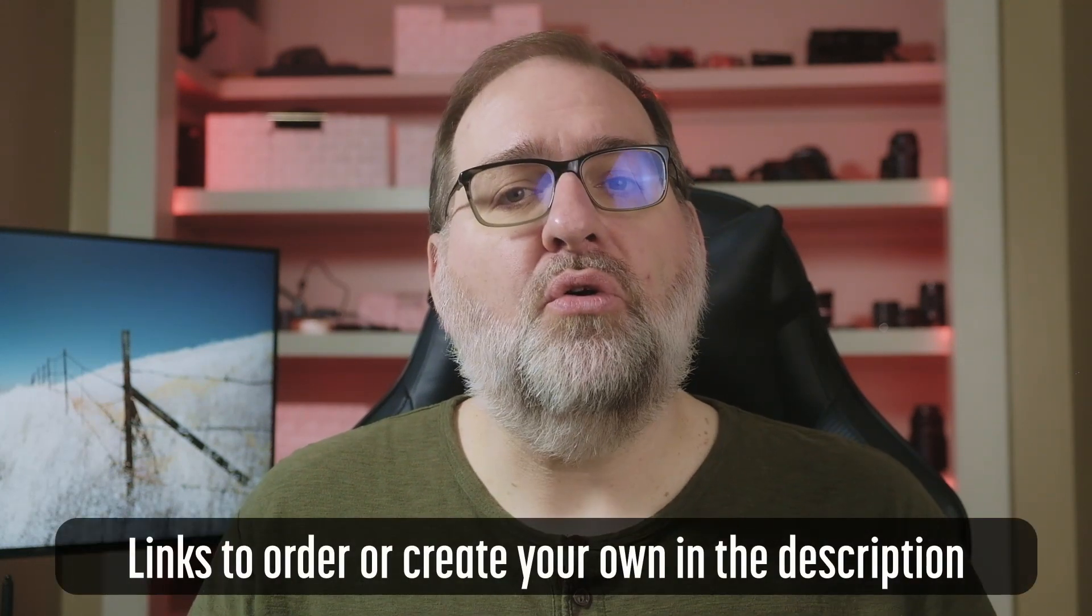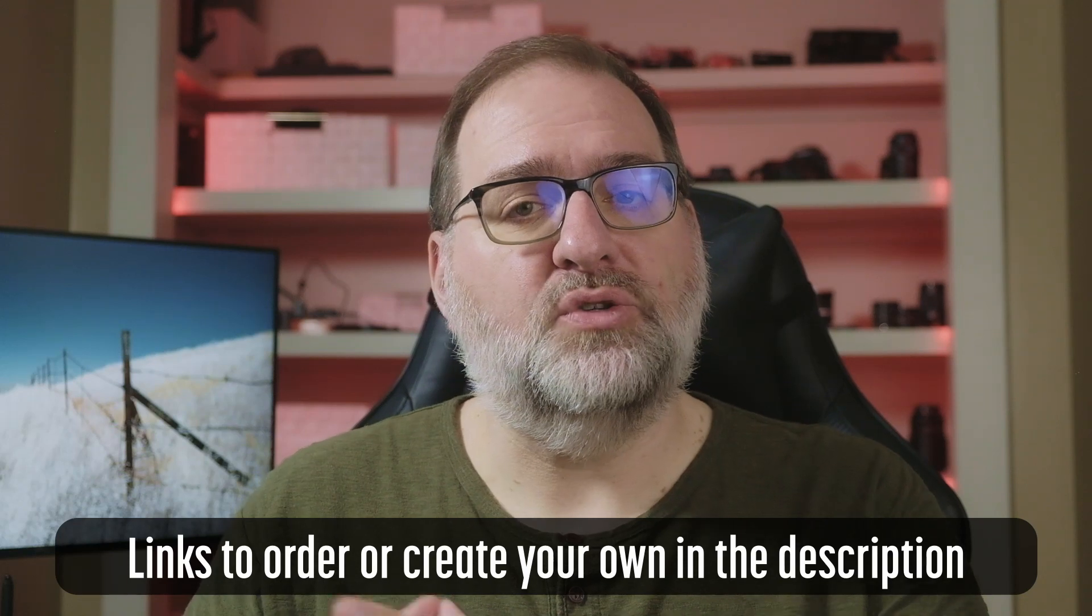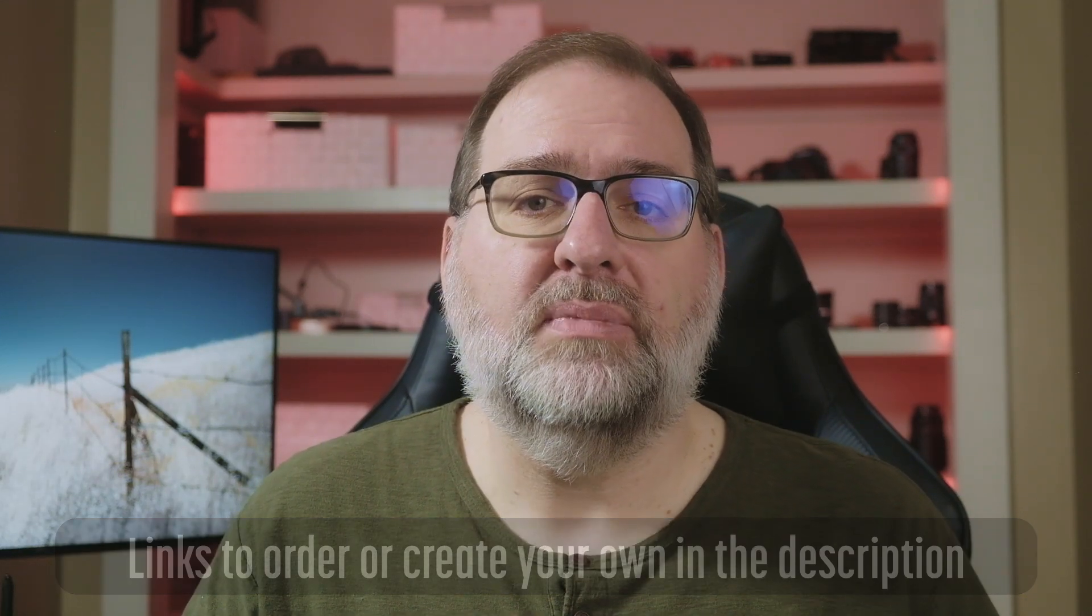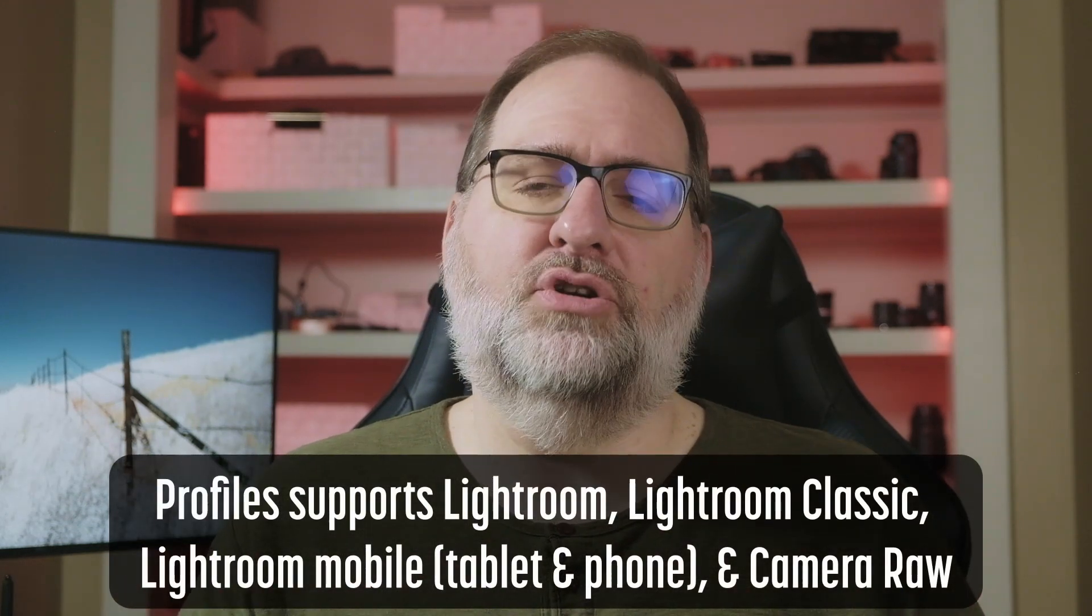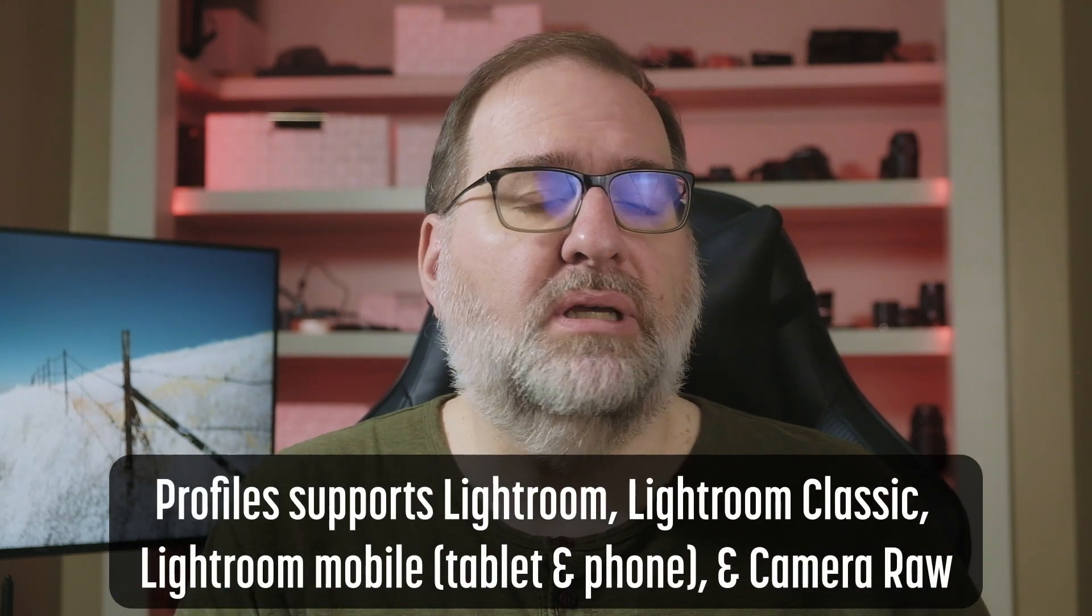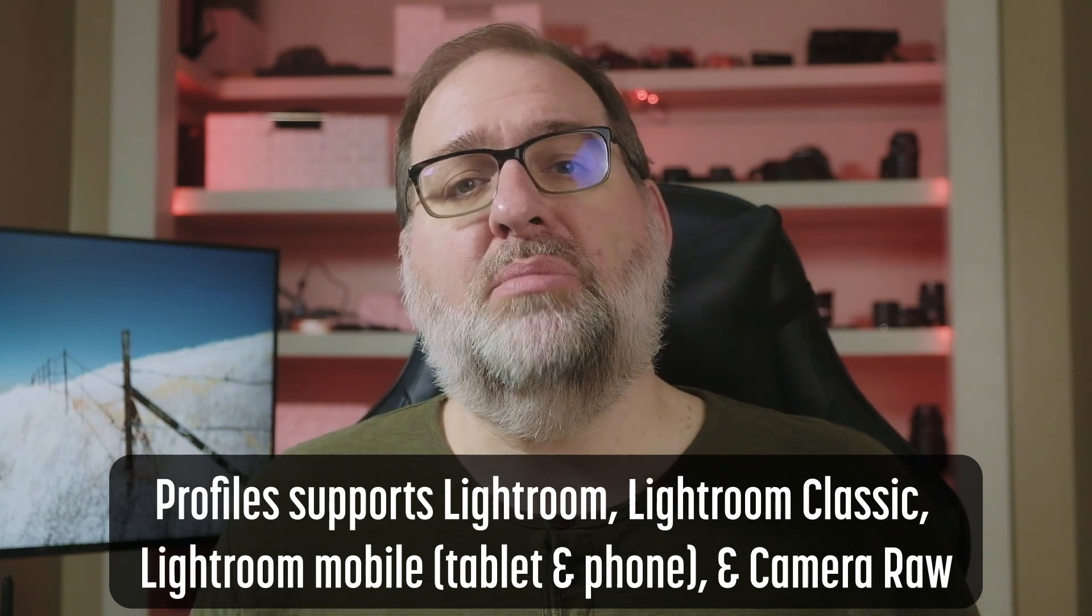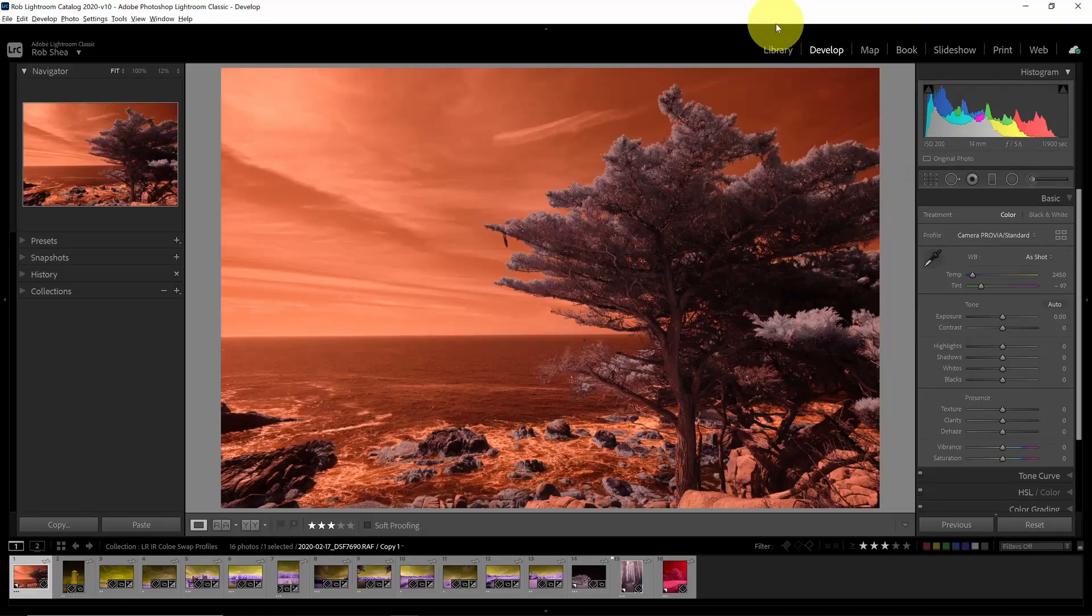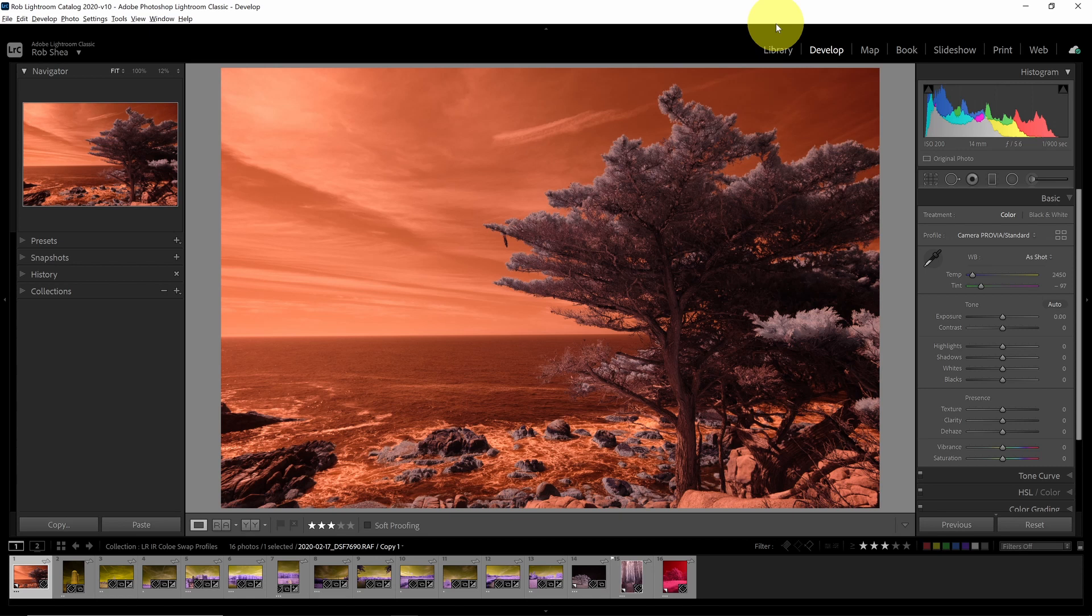I first shared this technique in 2020, and I've been refining it ever since. You can order the Lightroom Infrared Color Swap Profiles, or you can create your own. These profiles are supported by any modern version of Lightroom, including New Lightroom, Lightroom Classic, and Lightroom Mobile, for both your tablet and phone. Let's take a look at the profiles in each flavor of Lightroom.